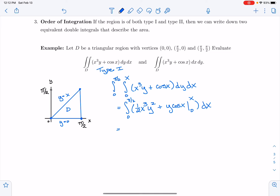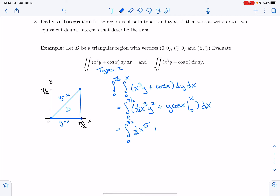This becomes the integral from 0 to π/2. I'm going to substitute in y = x. So this is (1/2)x⁵ + x·cos(x). When I substitute 0 in for y², I get 0, and when I substitute 0 in for y, I get 0. So this is what I have left, and I'm going to integrate that dx.